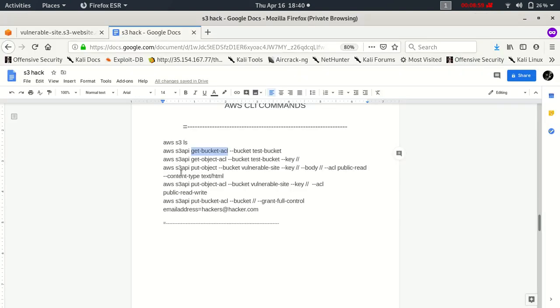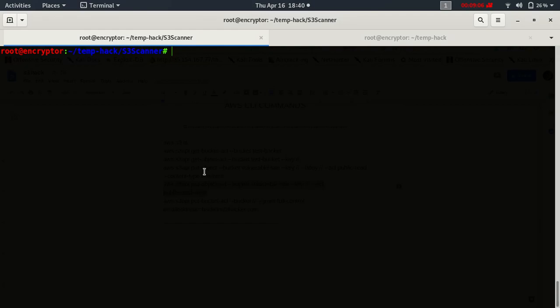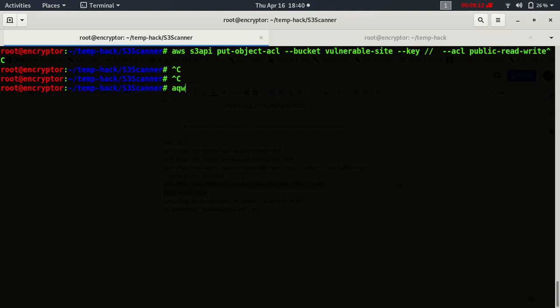So let's try to change bucket object or the whole bucket. AWS S3 API put bucket ACL. Sorry, I want to change the ACL of the whole bucket, AWS S3 API put bucket ACL.